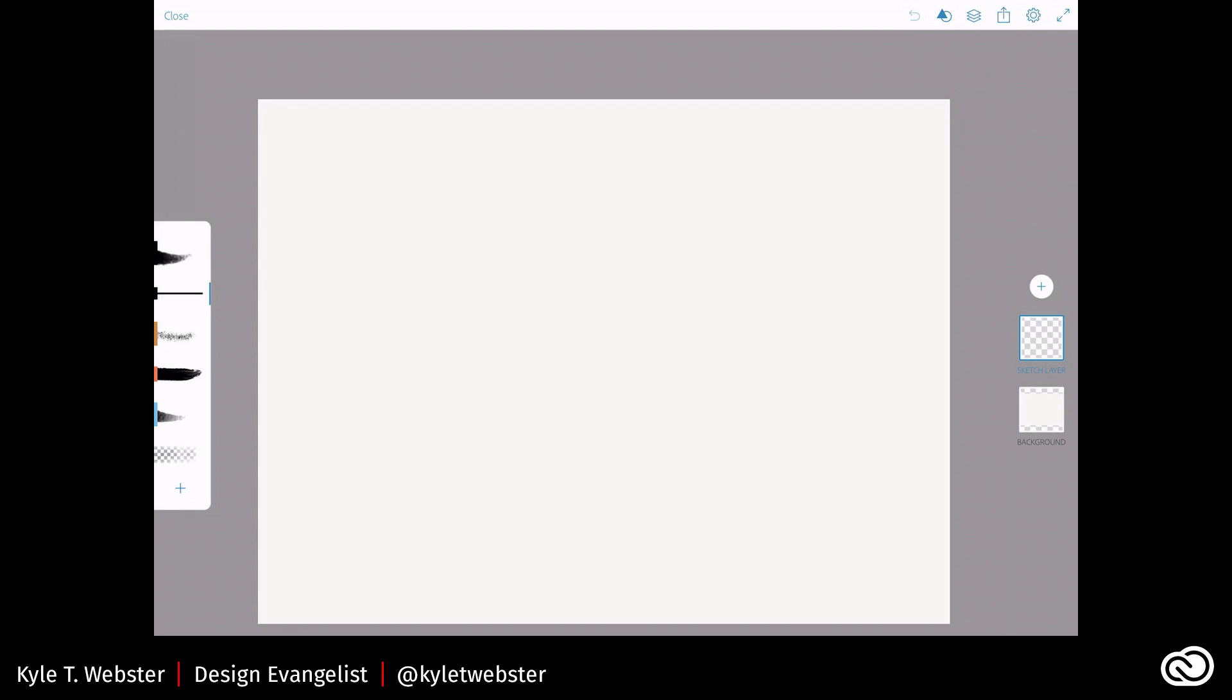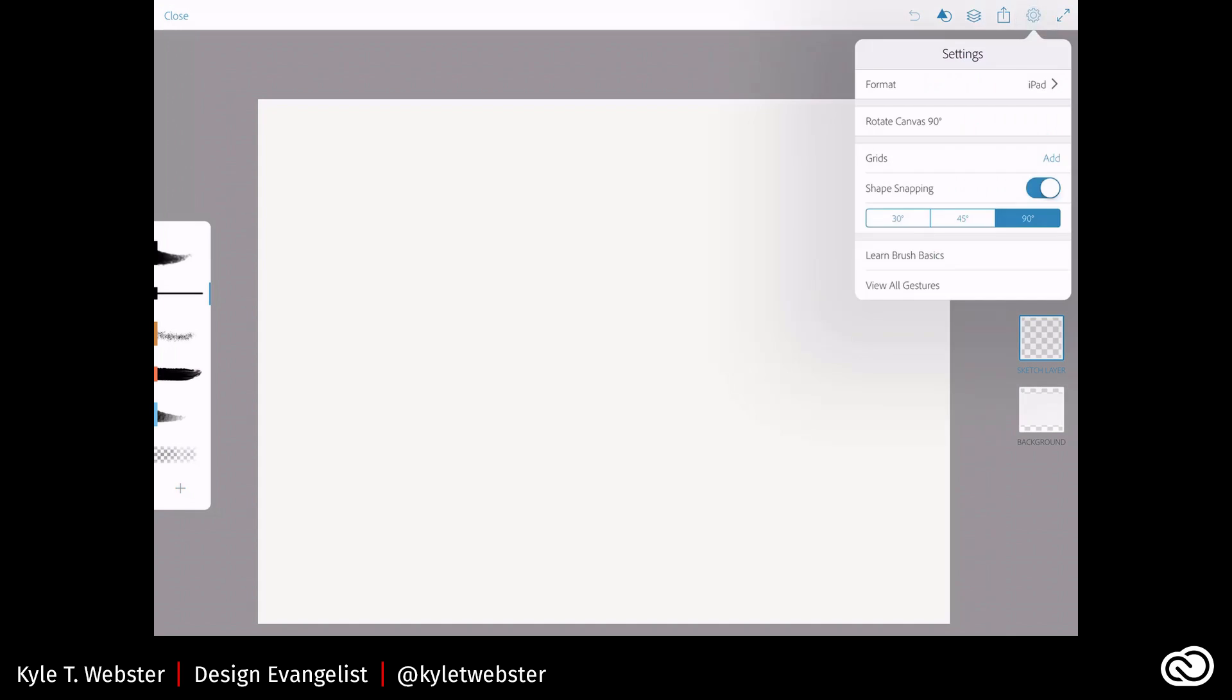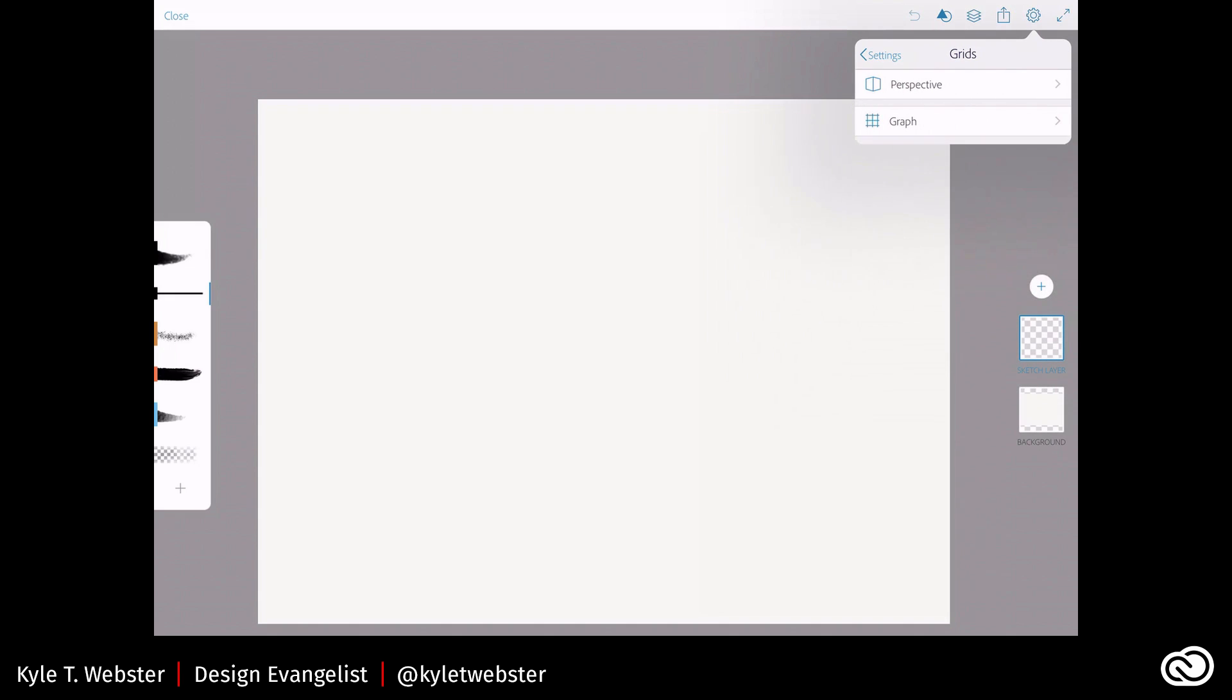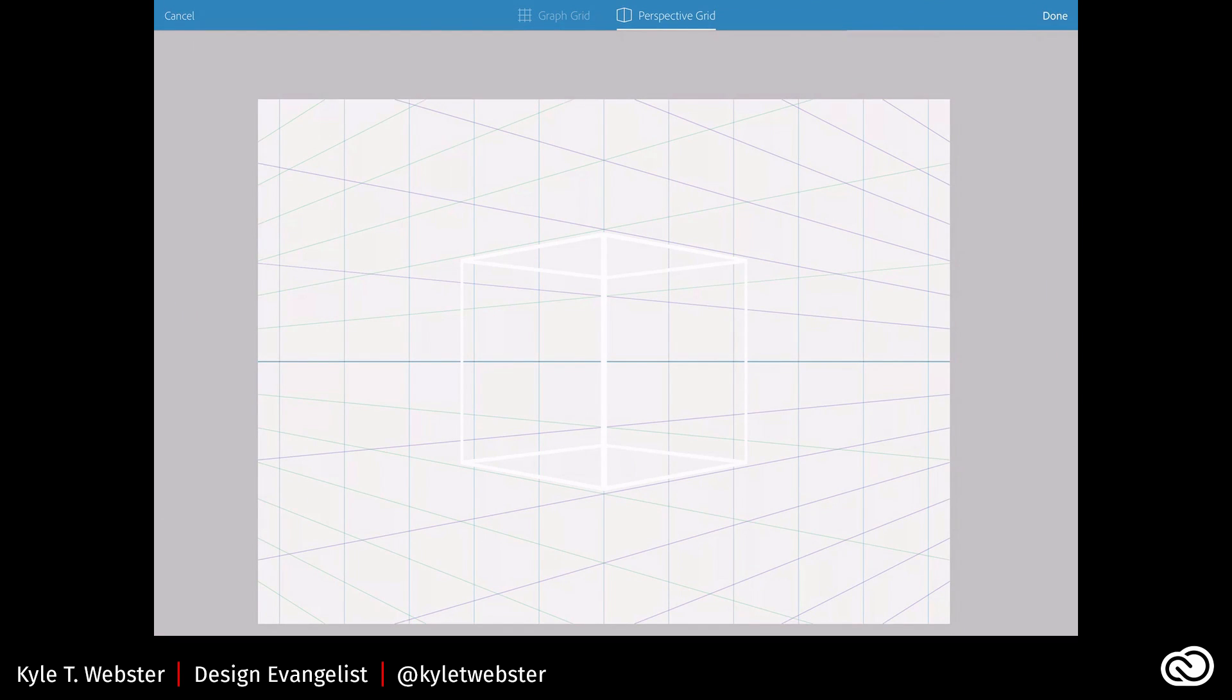Up here at the top of my screen, near the top right here, I have a gear-shaped icon. If I click on that, I have the option to add grids. So I'm going to click Add, and it gives me the option for graph or perspective. So if I choose perspective, you'll see that it automatically puts a little perspective grid here in my canvas.